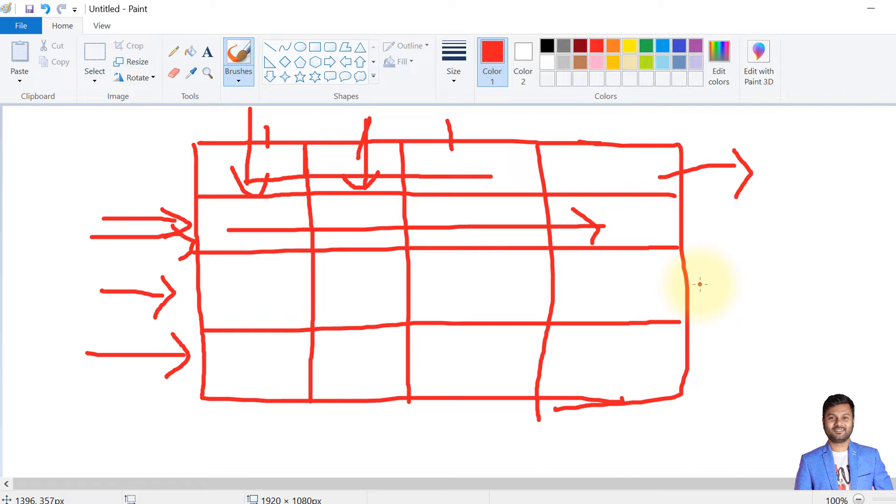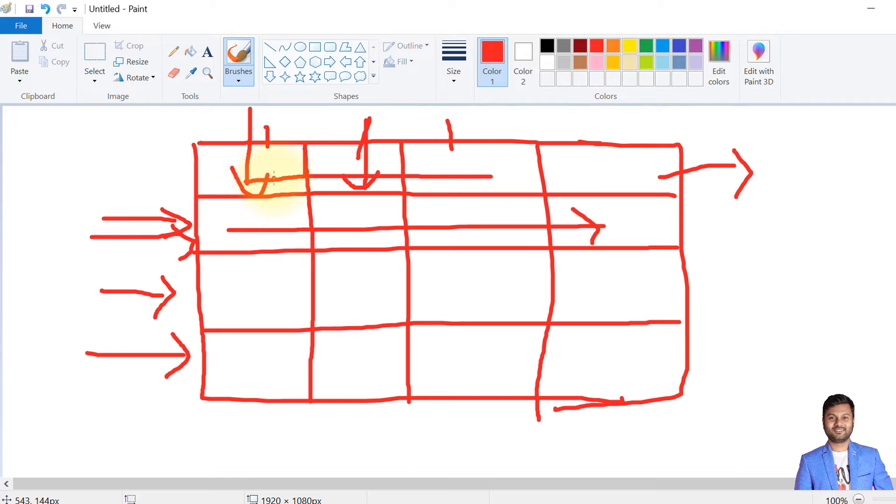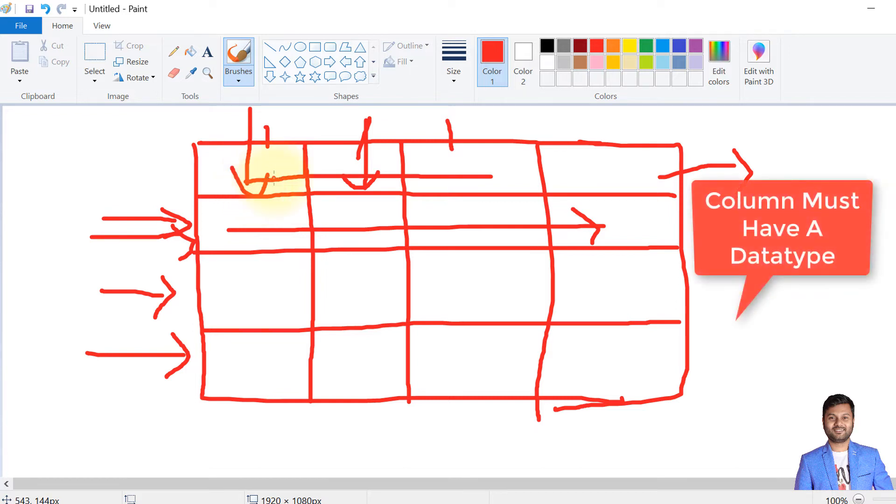We need to tell PostgreSQL that we need data in this sorting. Regarding column data types, every column should have one data type. It can be any data type like numeric, date, or timestamp.